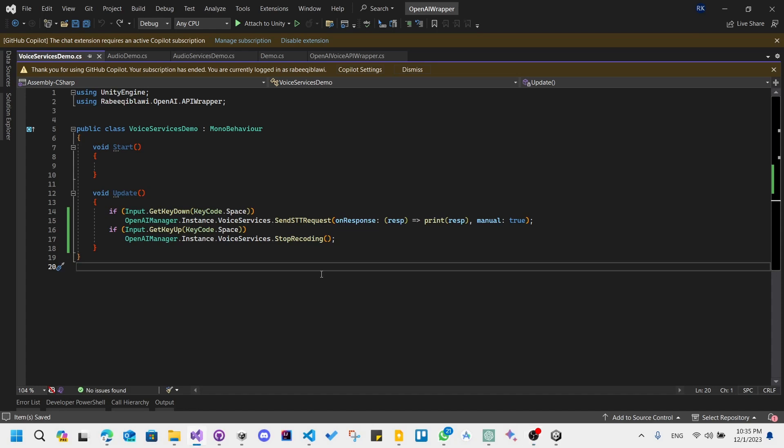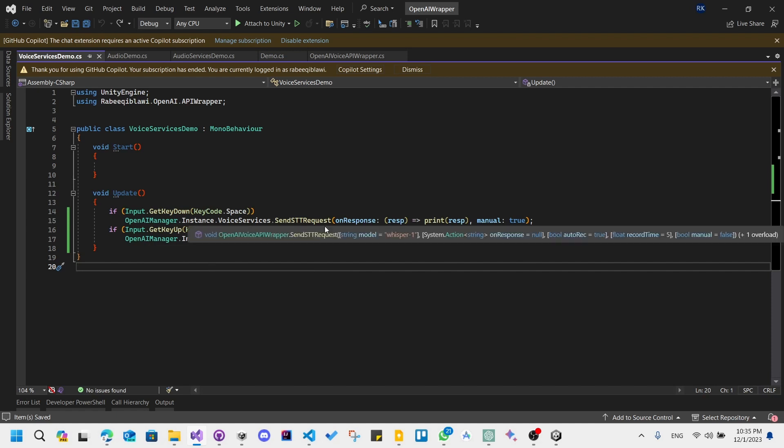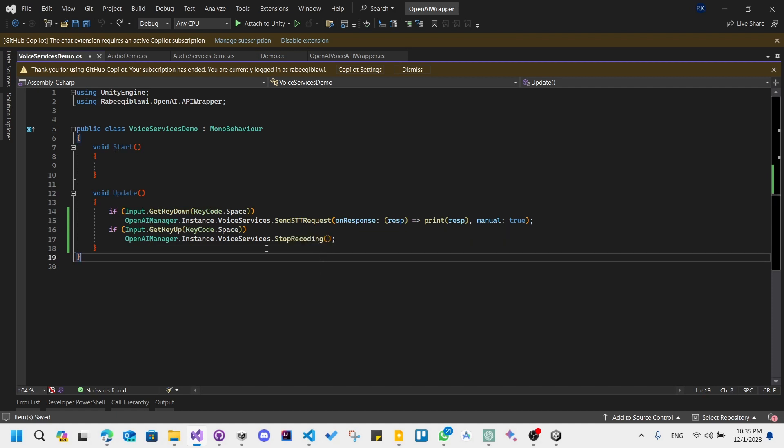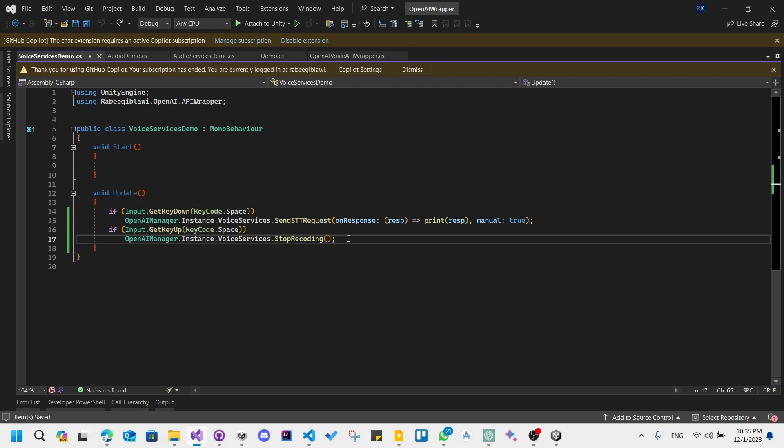Hello everyone, in this video we're going to talk about text to speech service. Earlier we talked about speech to text, now we're going to talk about text to speech.